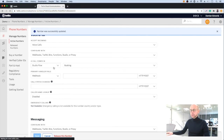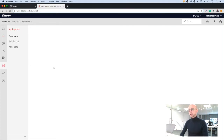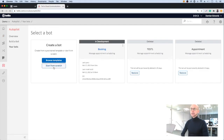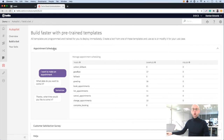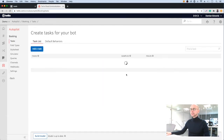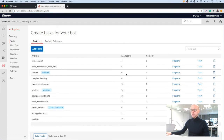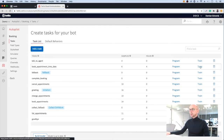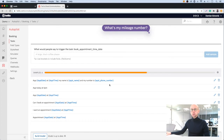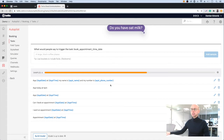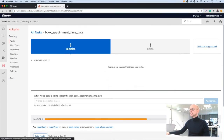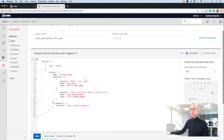The last thing we need to do is go into our chatbot itself. We have a number of pre-built templates which you can choose from — we actually have one for appointment scheduling. I'm going to use one that we've already created which has some extra features. Inside our chatbot, we see a list of tasks. Click into one of these tasks and you can see the list of sample phrases that will be used to trigger this task.